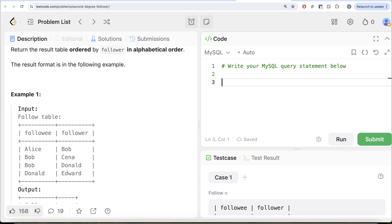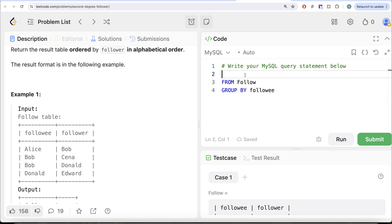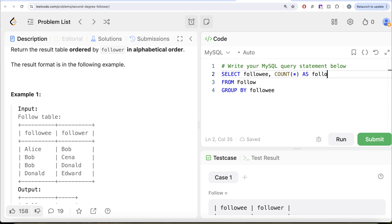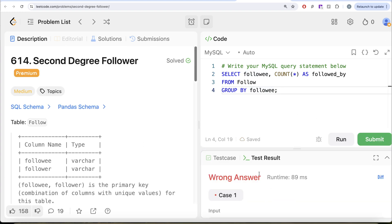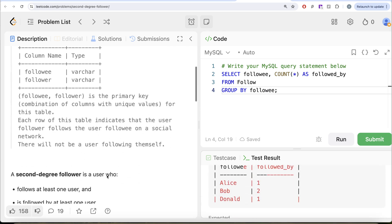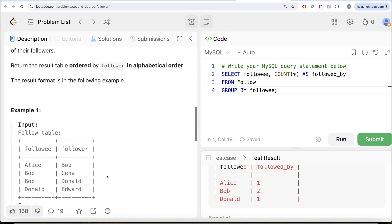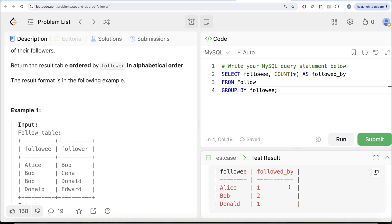From the table called follower, let's try to group by the followee column, then return the followee and count star — basically counting how many people this particular followee is followed by. Let me write that as 'followed_by' and run this. It's going to tell me that Alice is followed by one person, Bob is followed by two people, and Donald is followed by one person.